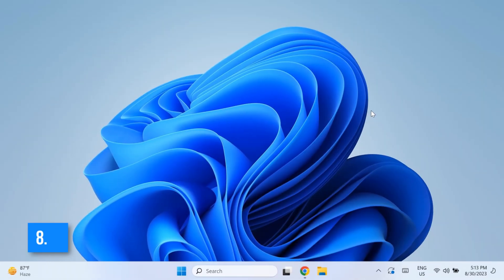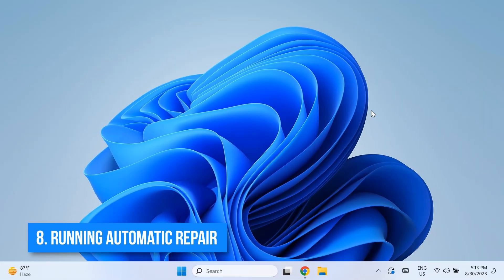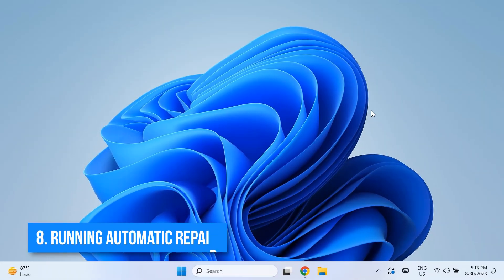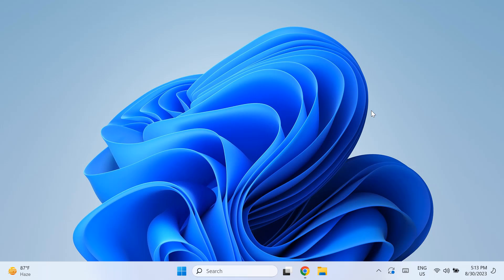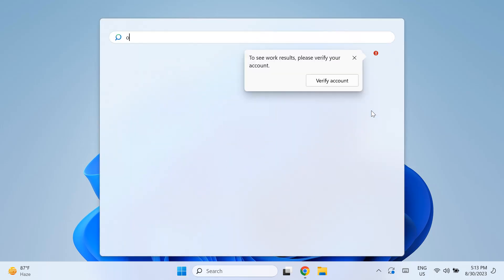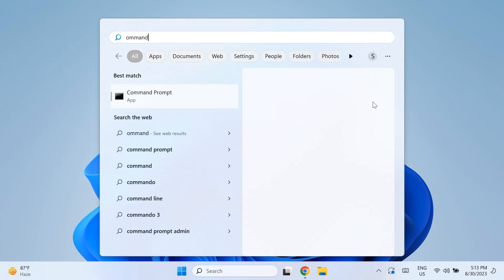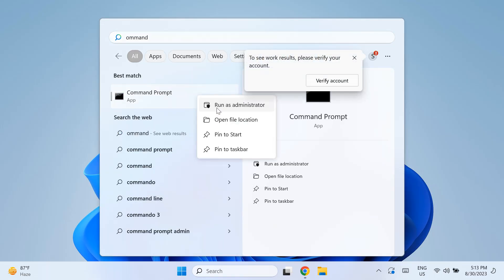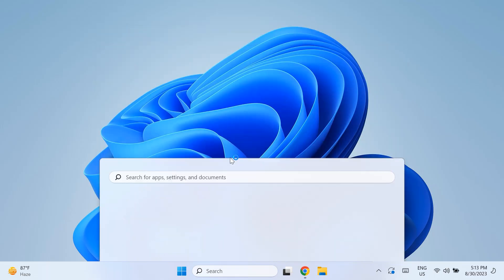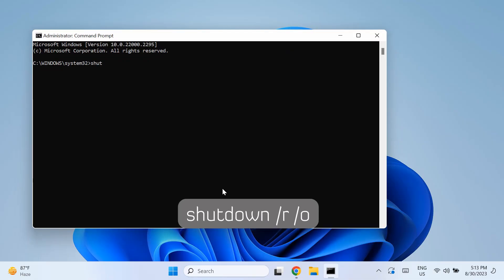So the eighth step is running the automatic repair system of Microsoft. If the update is still stuck at 100%, you can have the automatic repair fix it. In order to launch that, go to your Command Prompt using the Windows search and searching for Command Prompt, then right-click on it and run as administrator, and then type the following command to boot into Recovery Mode. The command is shutdown space slash r space slash o.